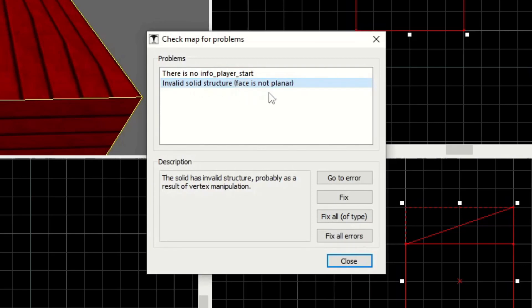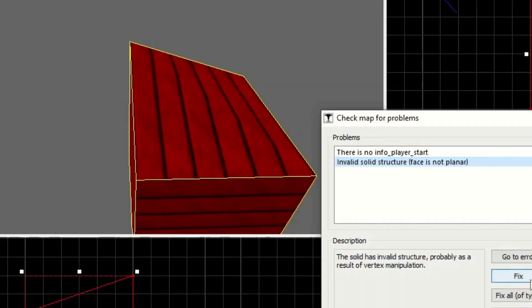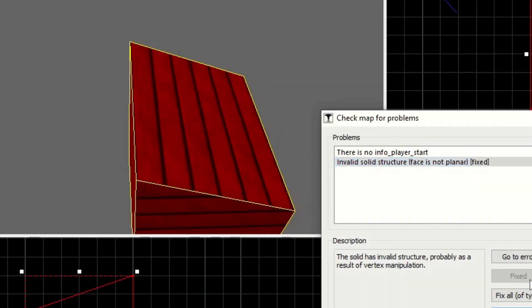As an alternative to slicing the geometry in half with the Clipping tool, we can always click on Fix here, and it'll automatically fix it that way.